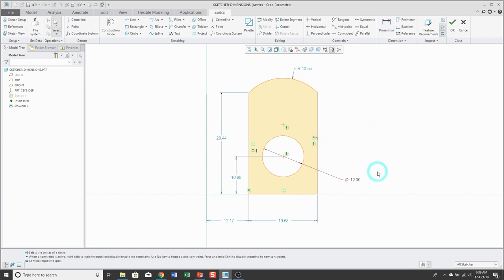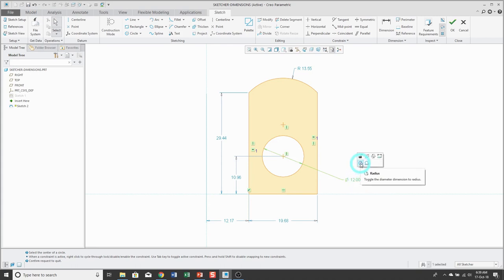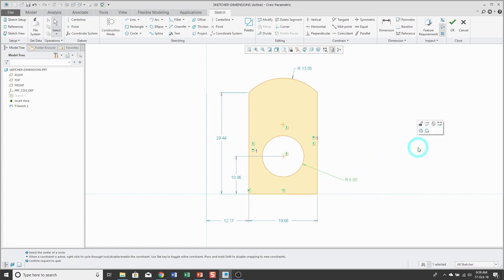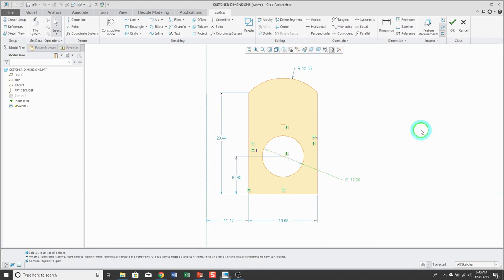If you have a diameter dimension, you can click on it and in the mini toolbar there is a tool that allows you to convert it to a radius dimension. Similarly, if you click on a radius dimension, in the mini toolbar you can convert it back to a diameter dimension.